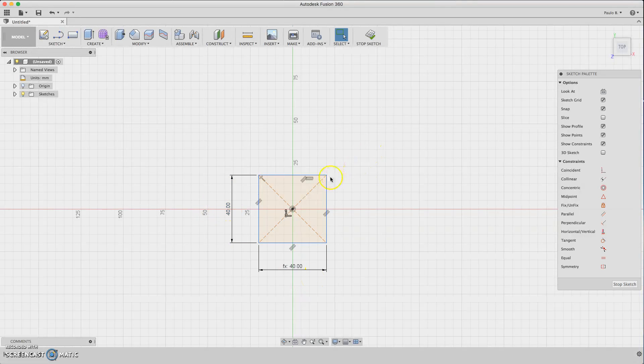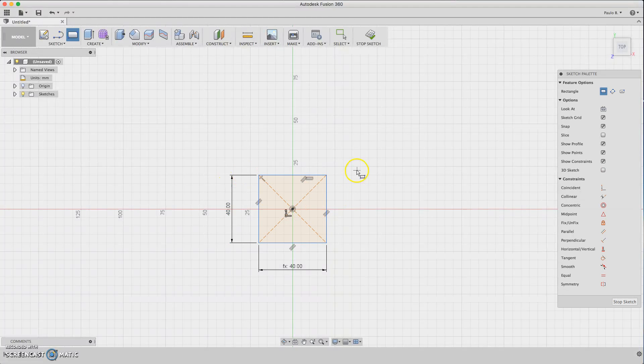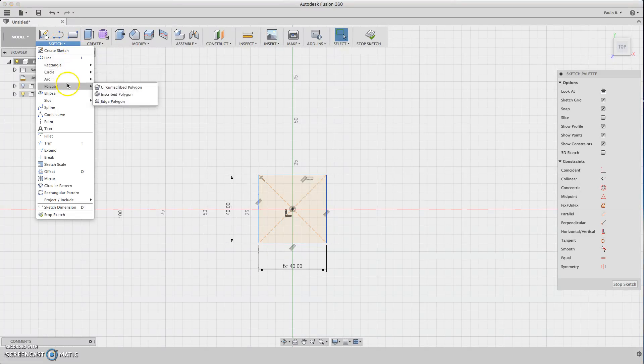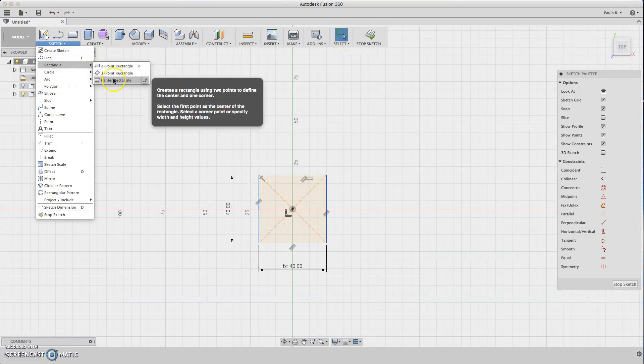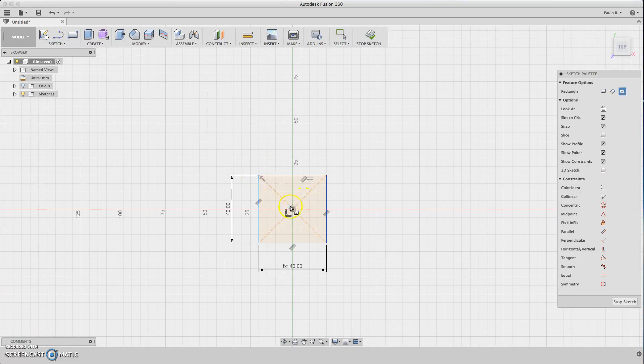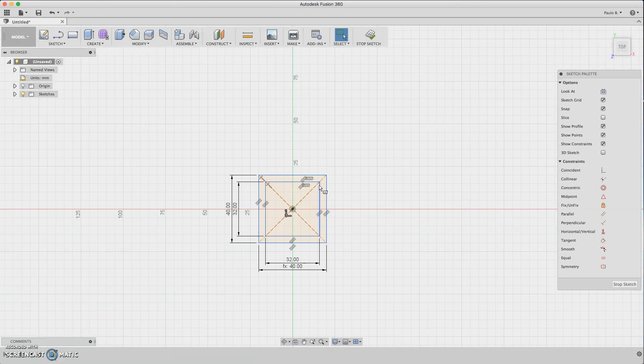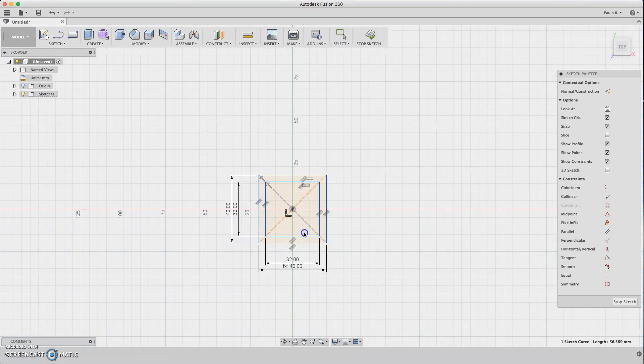We can edit this and make it equal to this measurement. So we need an inside rectangle of 32 millimeters for the holes, 32 by 32. Then we're going to make these lines construction lines.